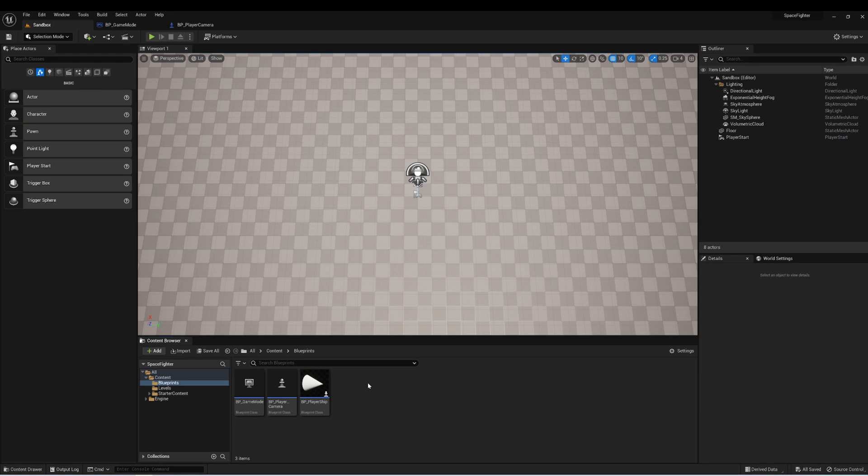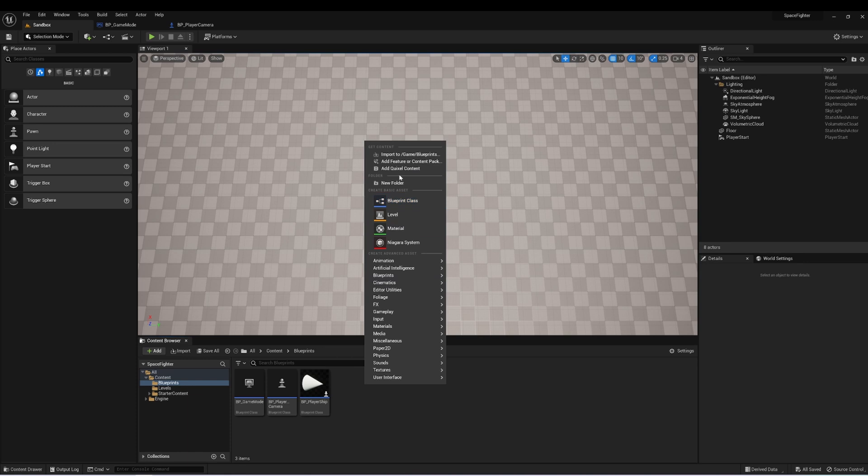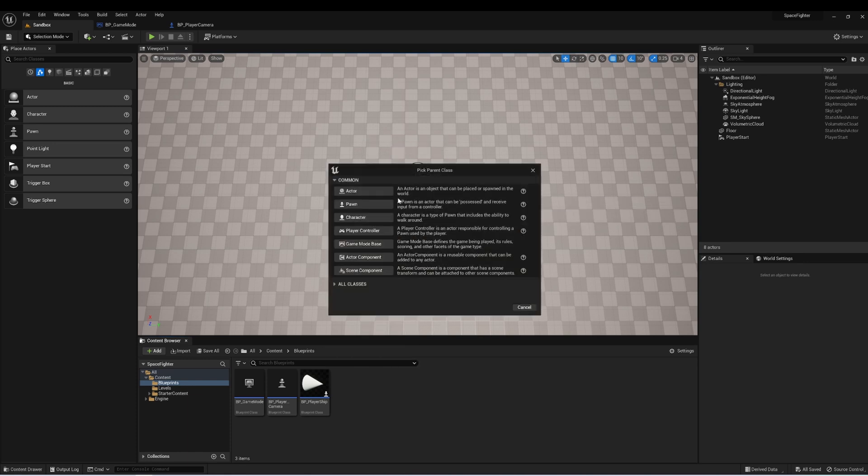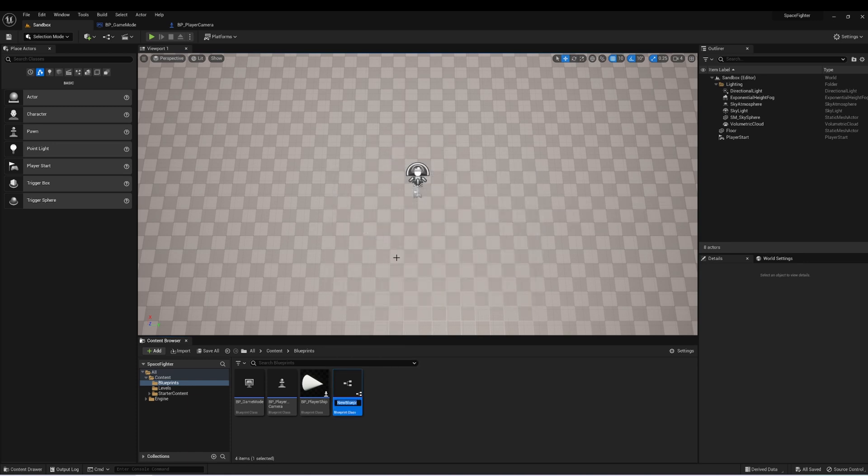So let's start by creating that ShipController. Here in my Blueprints folder, I'm going to right-click and create a new Blueprint class, and this will be a PlayerController class, and we'll call this BP ShipController.